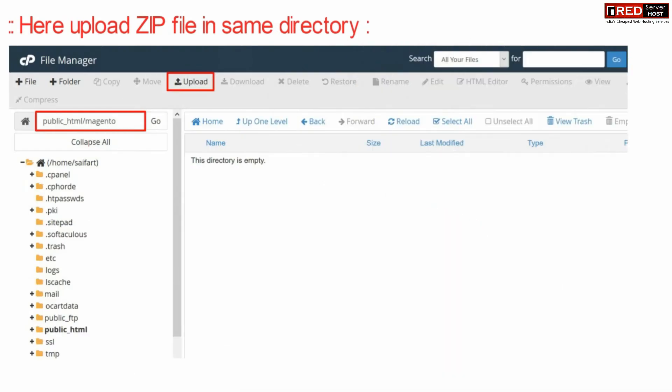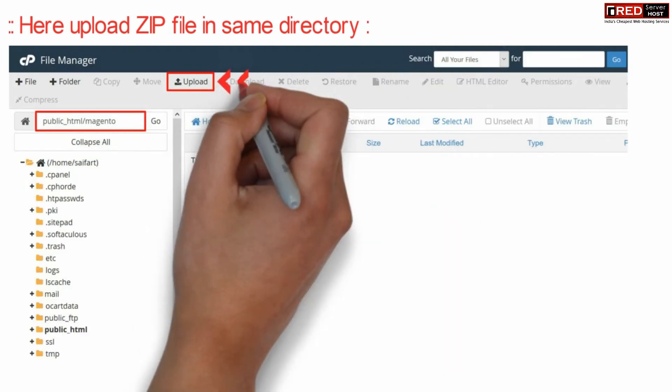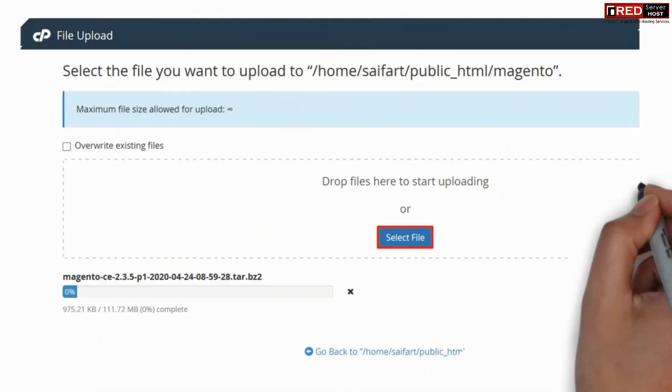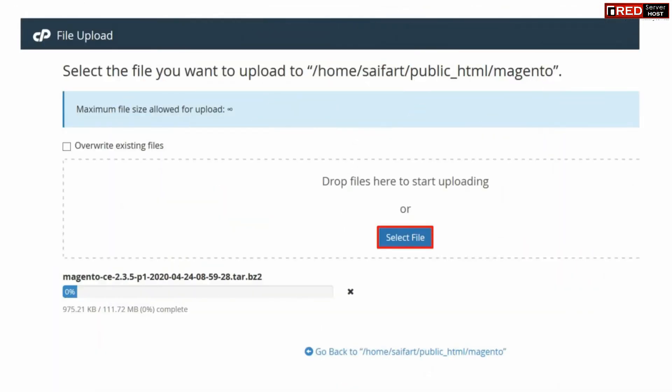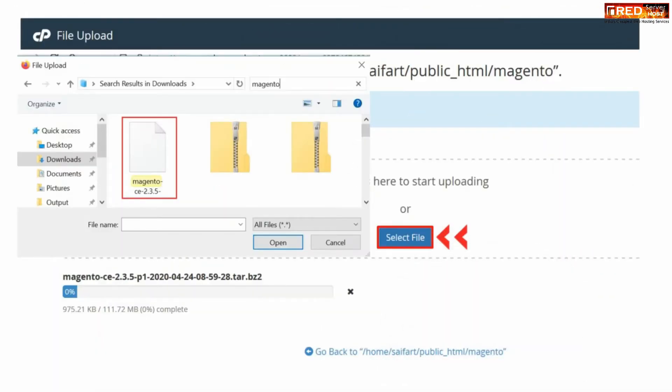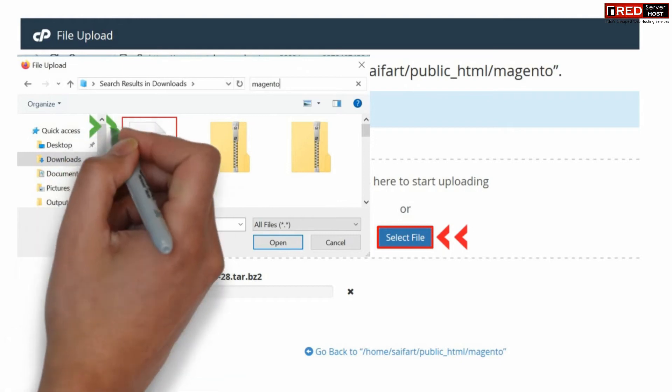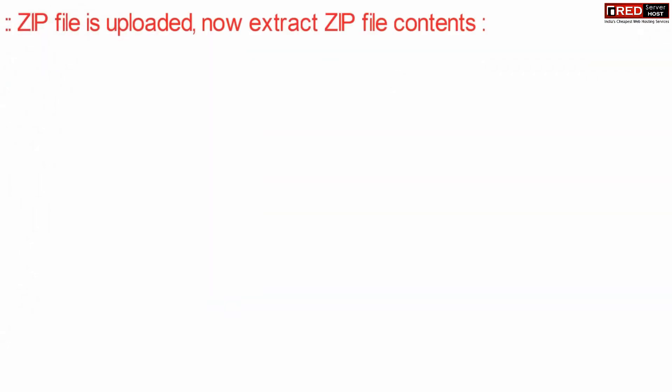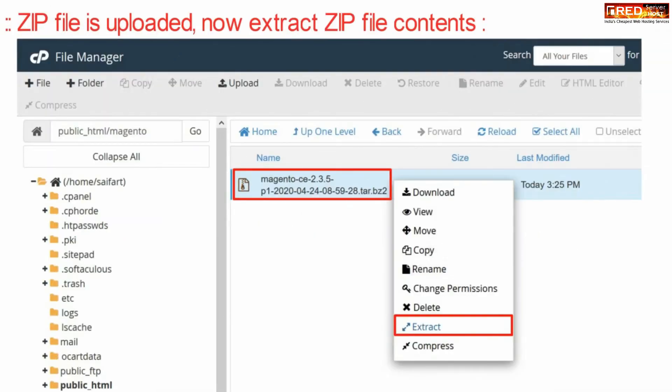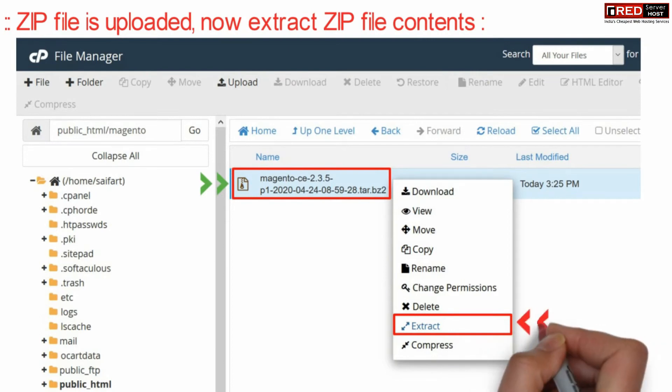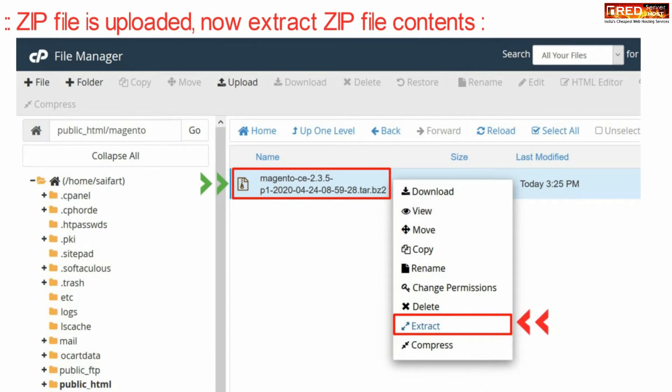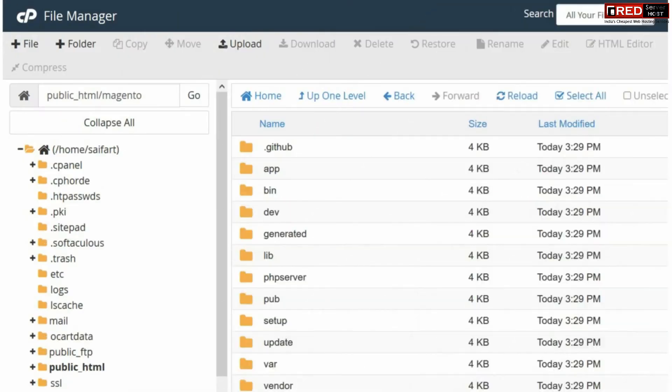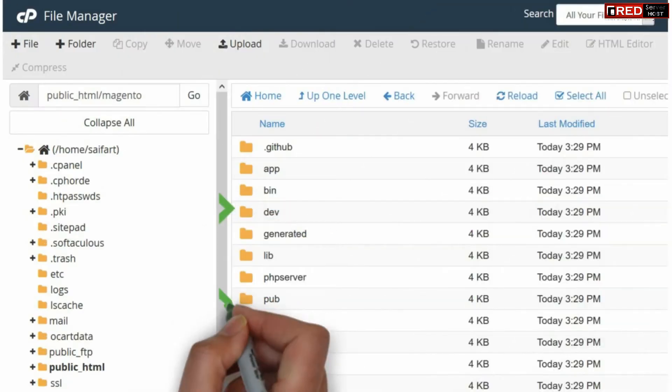Now upload that zip file in the same directory which you downloaded earlier. After this compressed file is uploaded successfully, now you can extract this file into its contents. Now from here you can see that all of your files are extracted successfully.